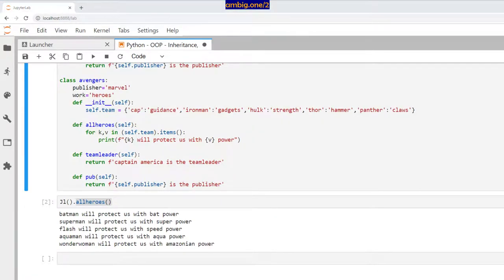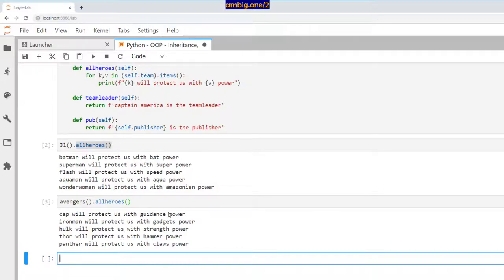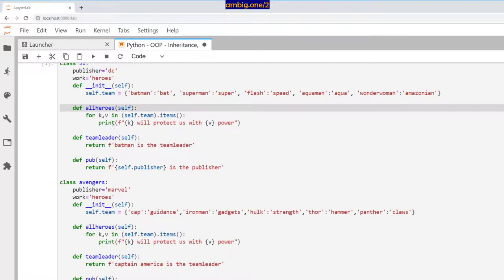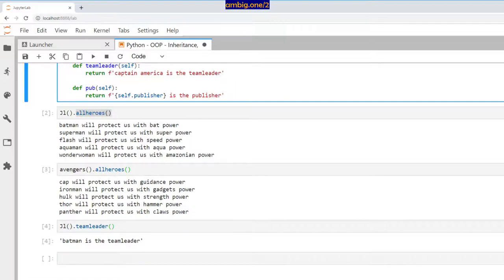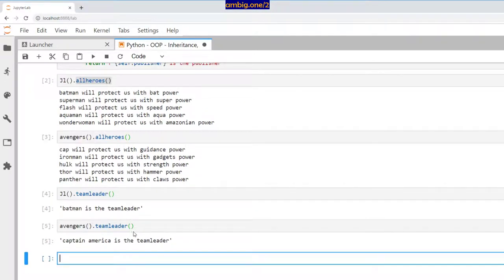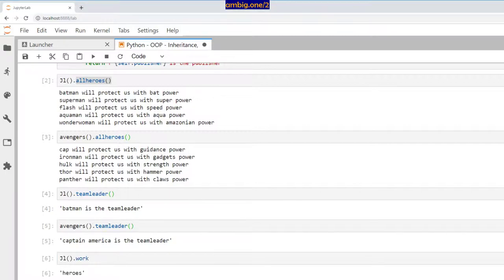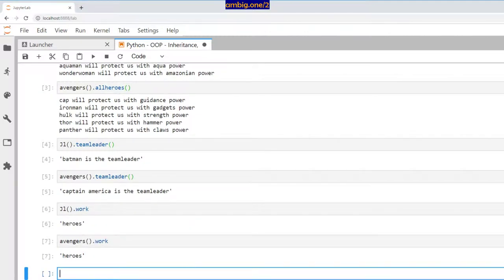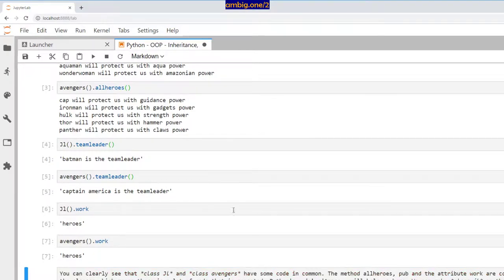Running Avengers.all_heroes() gives us Cap with guidance power, Iron Man with gadget power, Hulk with strength, Thor with hammer power, Panther with class power. We can see that class JL and class Avengers have a lot of code in common — the all_heroes method, pub method, and the work attribute are common to both classes.